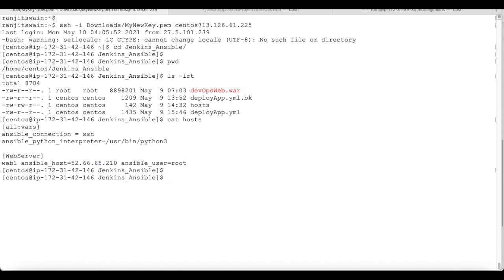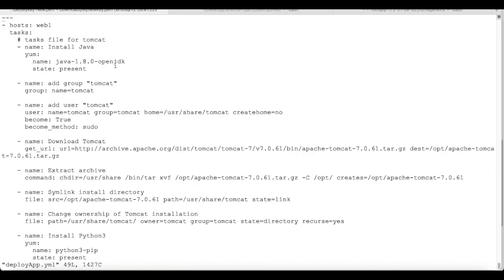Let's look at the playbook contents. It targets host 'web1'. The first task is to install Java using the yum package manager. There are a few tasks listed — installing Java and other prerequisites required for the application to run.